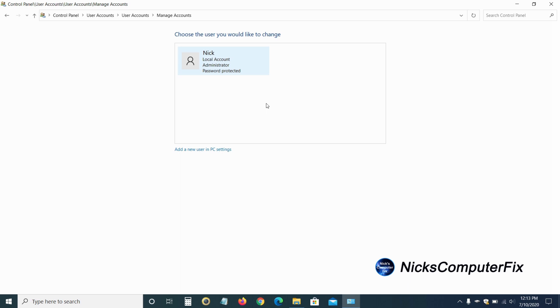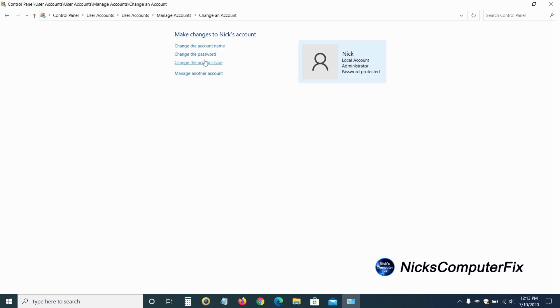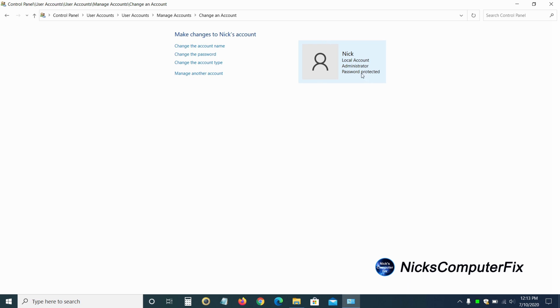So I'm just going to change mine. And I'll left click on that. And then once I do, I get several options here. The first one is change the account name. And then I could also change the password, change the account type, and I could manage another account as well, if I choose to, because I am the local account administrator here.